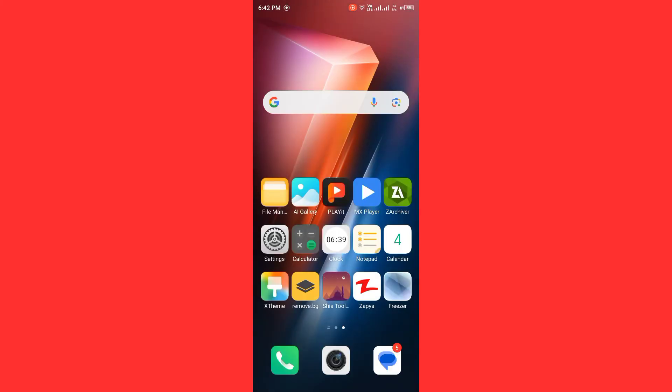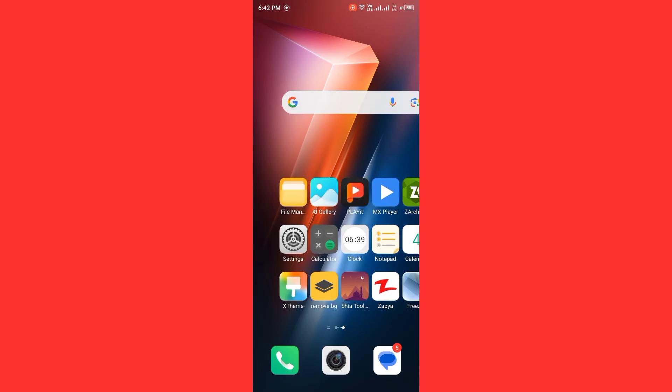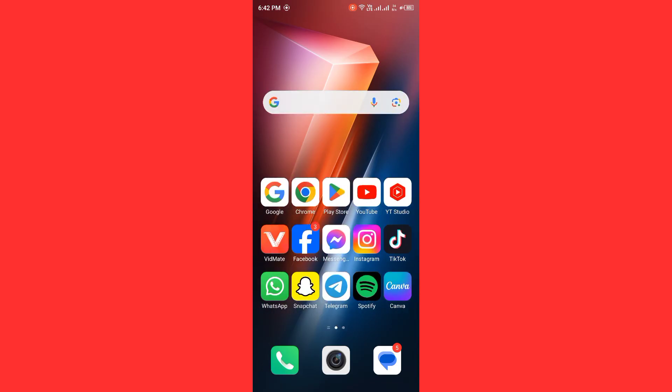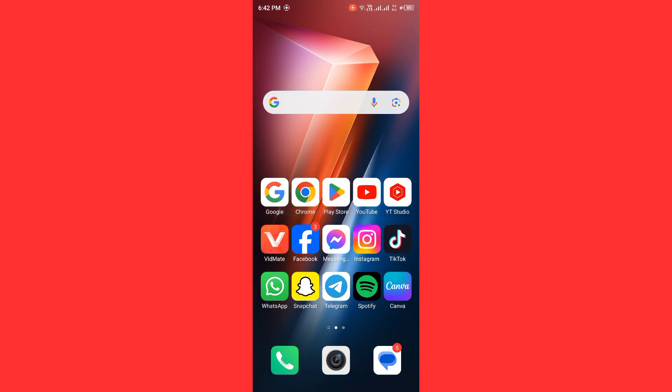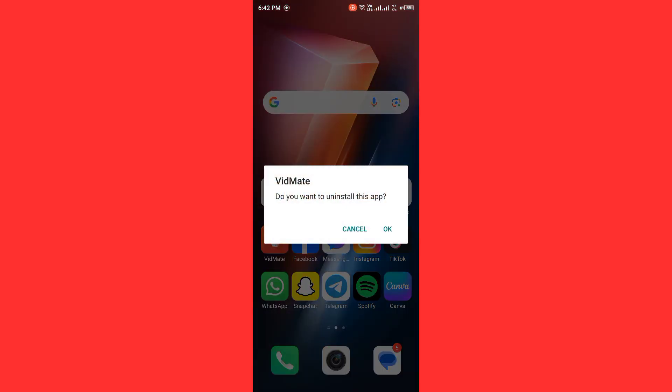If the issue is not fixed and these methods are not working, uninstall VidMate app then reinstall it. Long press on VidMate, uninstall it, then reinstall after doing this.